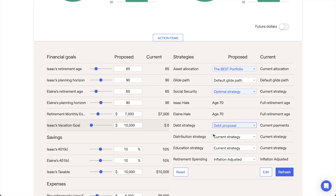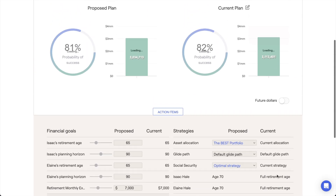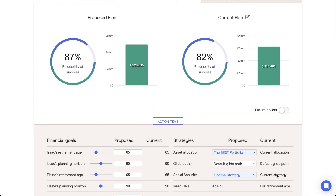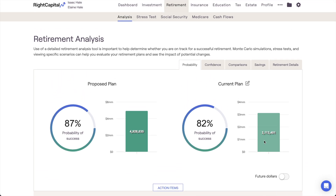After making one or more changes, click the Refresh button in the lower right to see the impact. In addition to adjusting the original proposed plan, you can also create additional proposals within this area by clicking the pencil and paper icon next to the current plan on the right side.